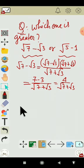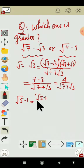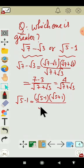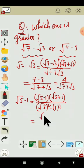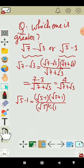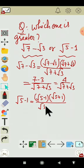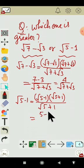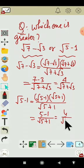Similarly, for root 5 minus root 1, we multiply by its conjugate root 5 plus root 1. The denominator gives root 5 squared minus 1 squared, which equals 4. In the numerator we get 5 minus 1, and in the denominator root 5 plus 1. That means 4 over root 5 plus 1.